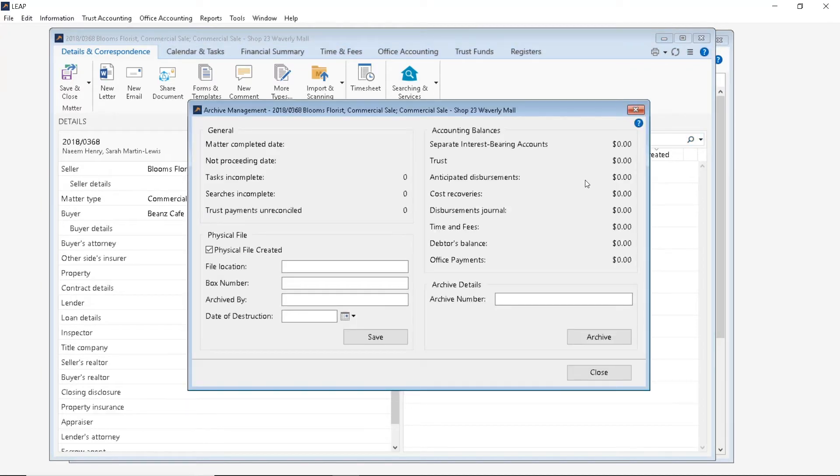And this will bring up the Archive Management window. Now we think it's good practice to confirm that all accounting balances are zero, in which case this matter is.